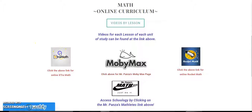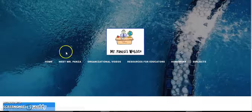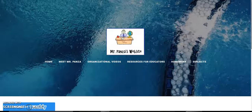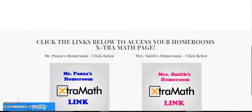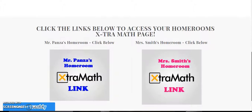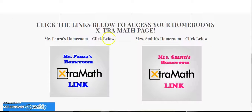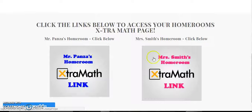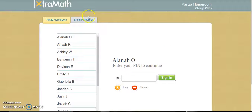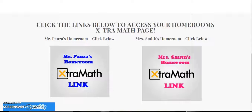If you click on the extra link it will take you to another page within my website in which you can click on either my homeroom or Mrs. Smith's homeroom. Once clicked on, it will take you to the extra math web page and then you can just complete your session.